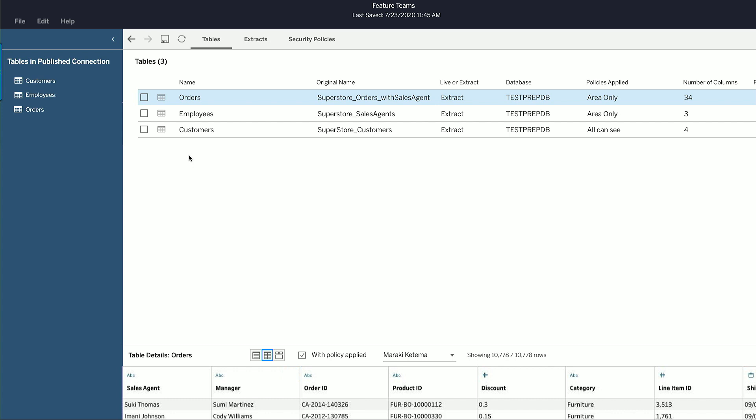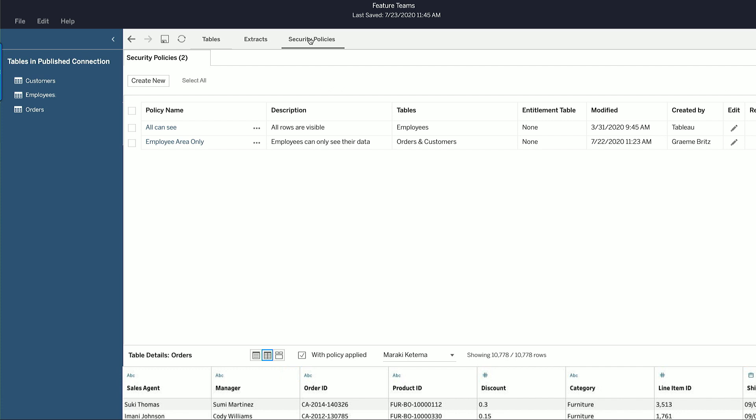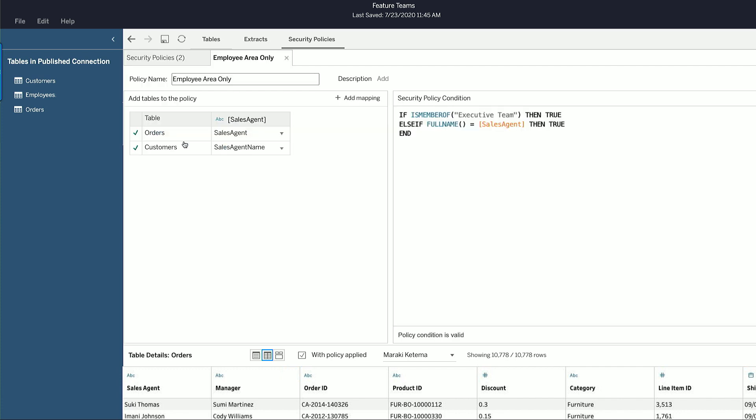Now, I want to protect this sensitive data and make sure people only see data about their accounts. And we can do that using security policies. At the moment, there are two security policies. We'll delve a little deeper into this one.